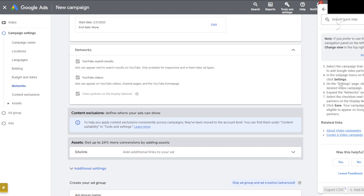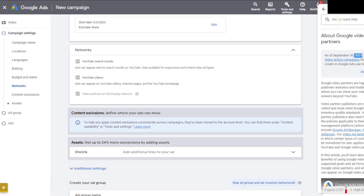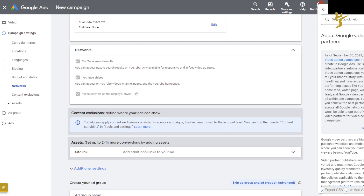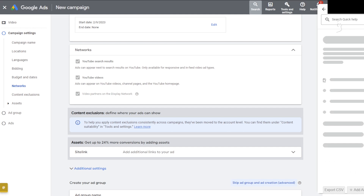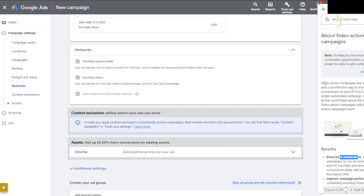As of September 30th 2021, new video action campaigns created in Google Ads use Google Video Partners automatically. With video action campaigns you can tell your brand story with longer headlines and have access to top-performing placements like YouTube's home feed, watch page, watch next feed, and Google Video Partners — all within one campaign. You won't be able to opt out of Google Video Partners for video action campaigns.